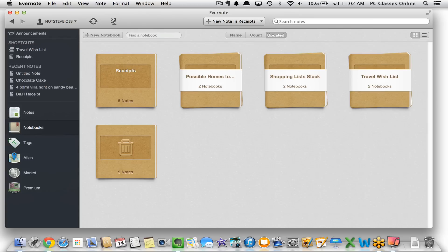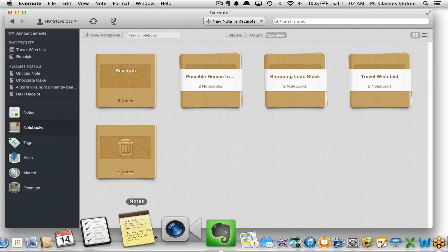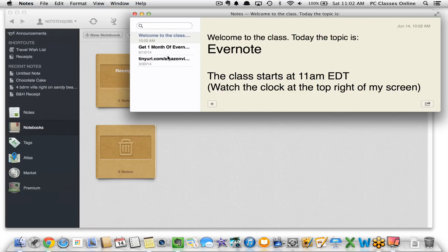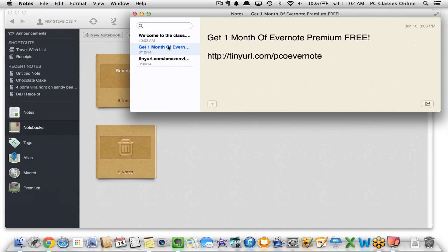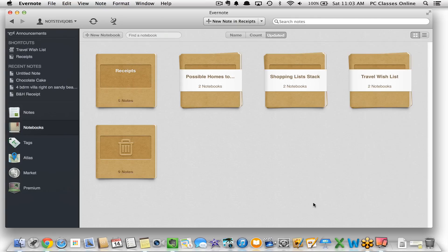Evernote has two different versions: a free version and a paid version. The paid version isn't going to be for everyone, but it's great for people in business. If you want to try it out, you can get a free month of Evernote Premium through a link in the video description. I like to be honest — Evernote Premium is not for everyone, and I'll go over the key features it offers later on in the class.